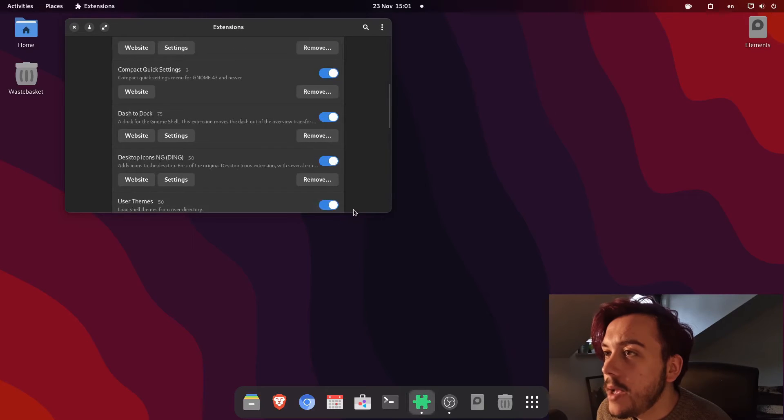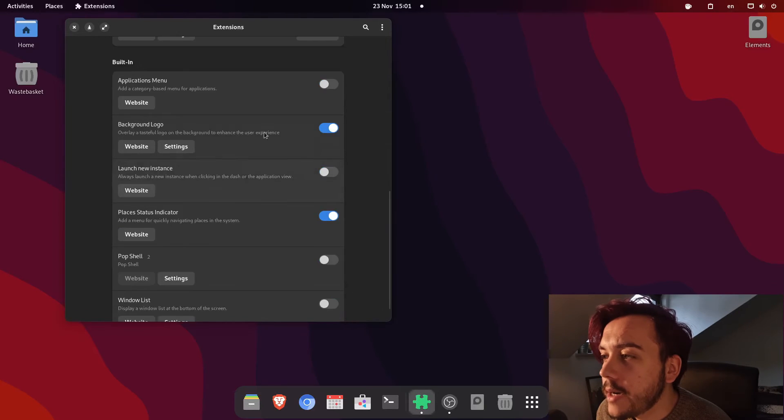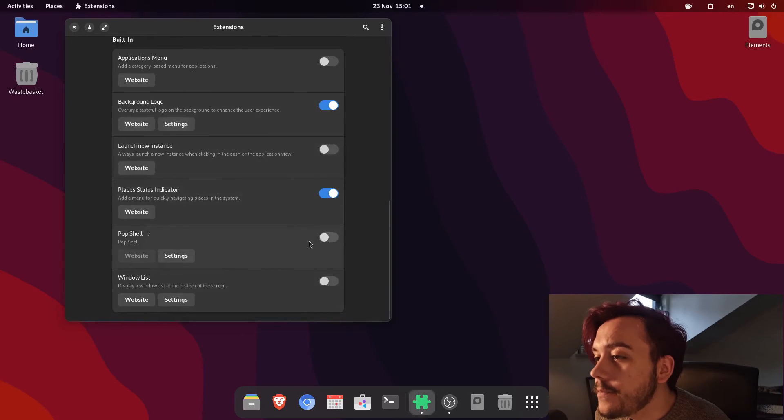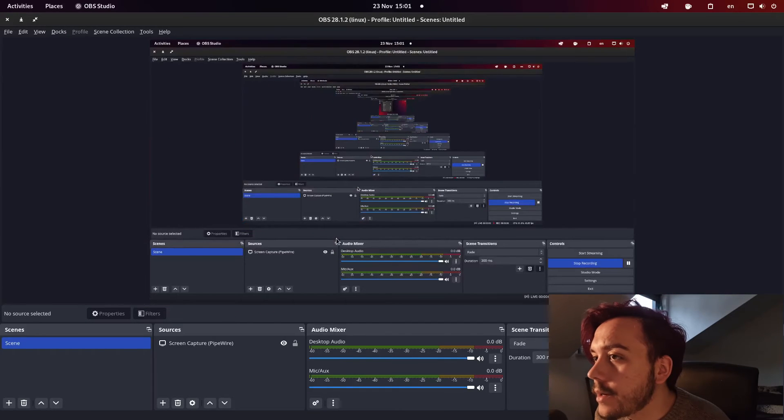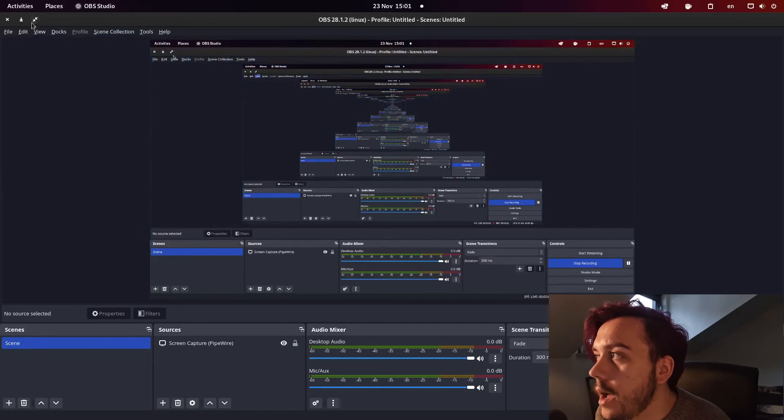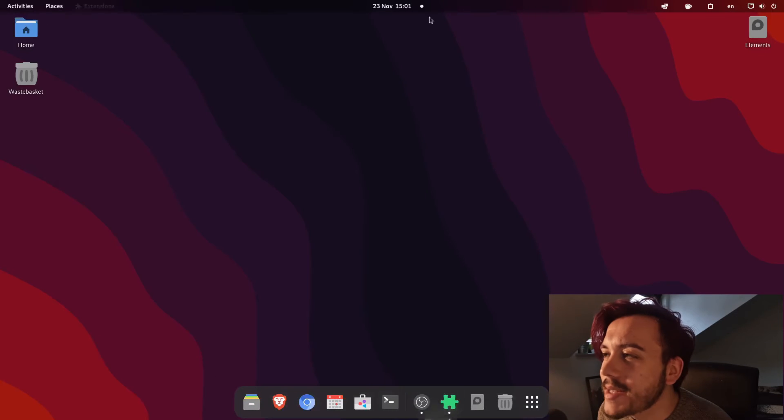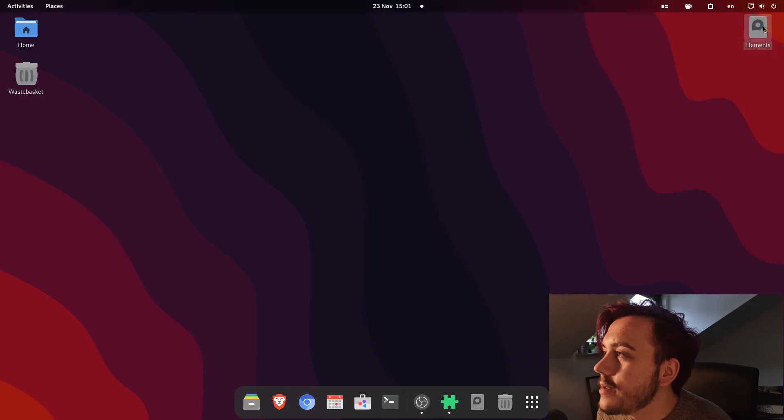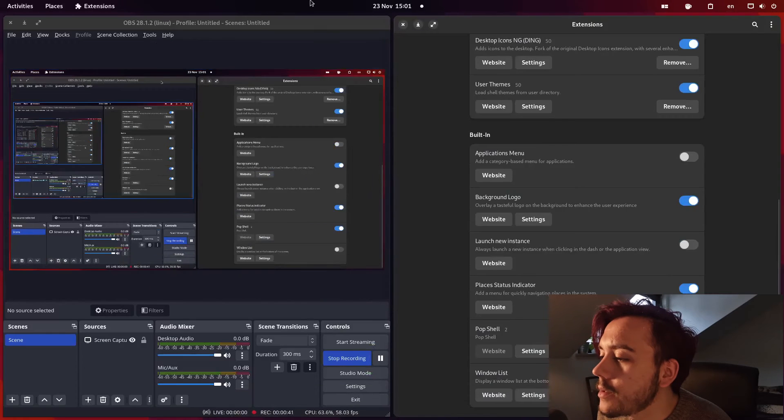So it's right here at the end of my extension application and here it is pop shell. You click it and it opened OBS and it's done, you know, now you can tile windows.